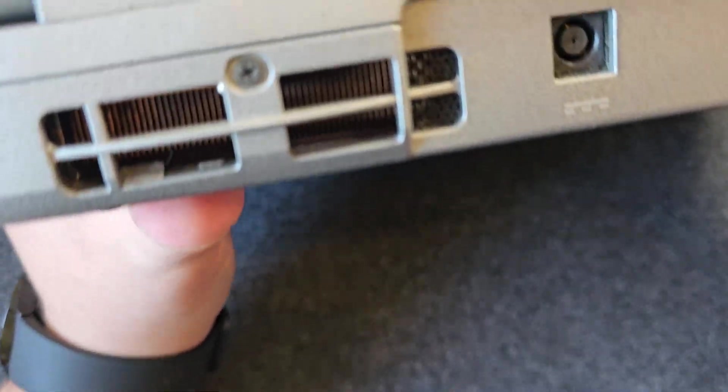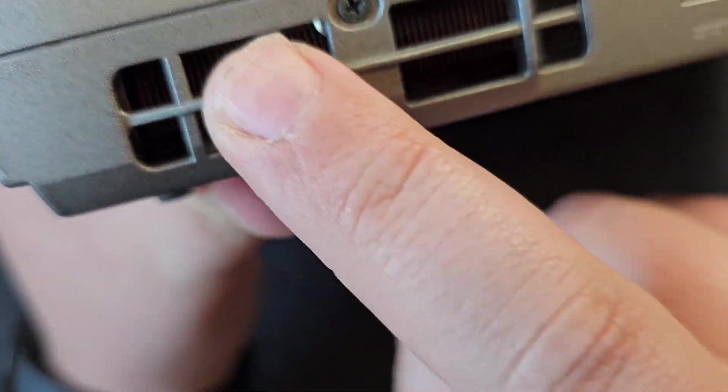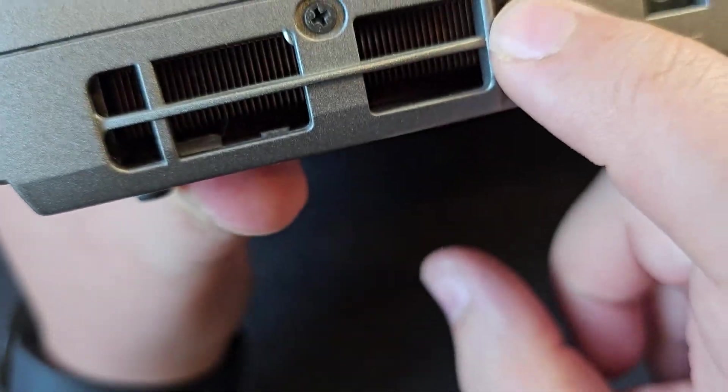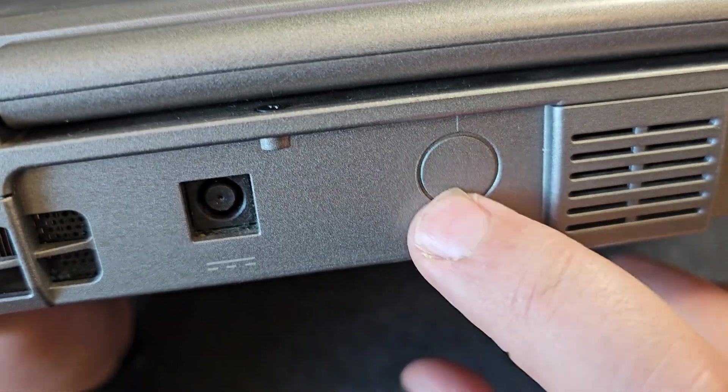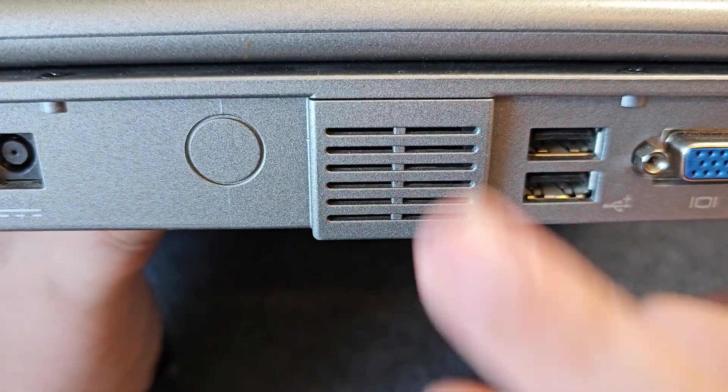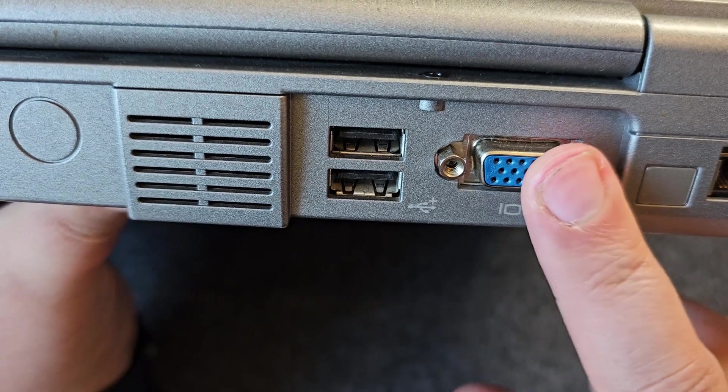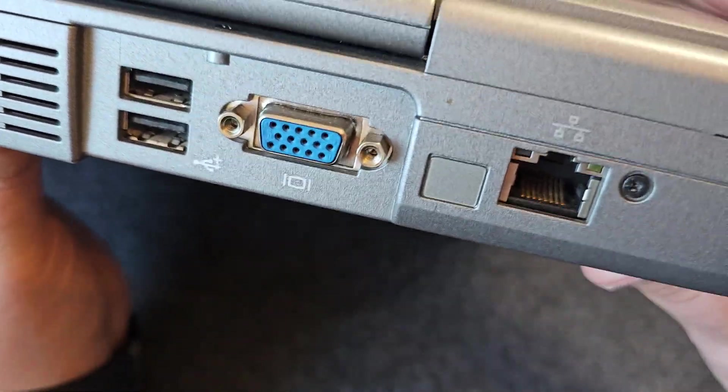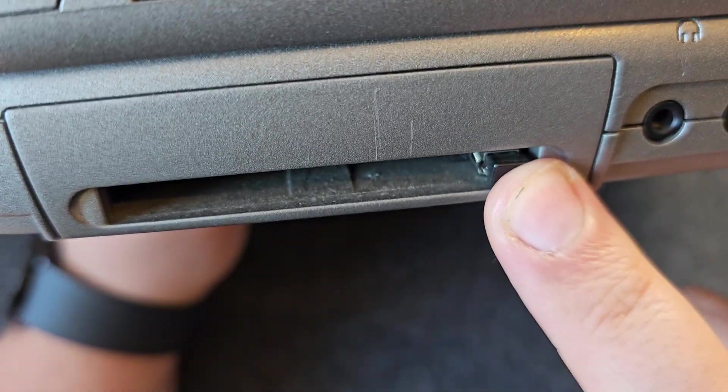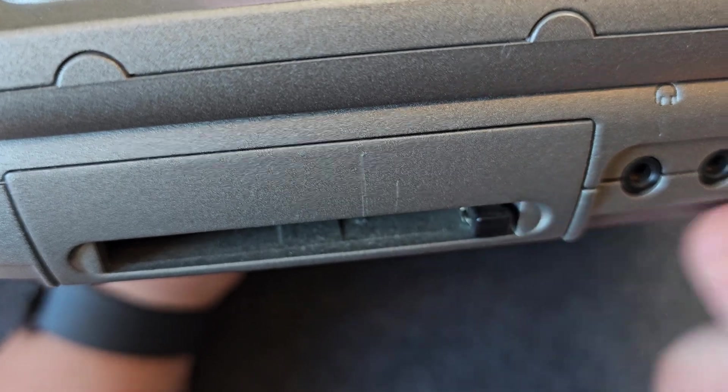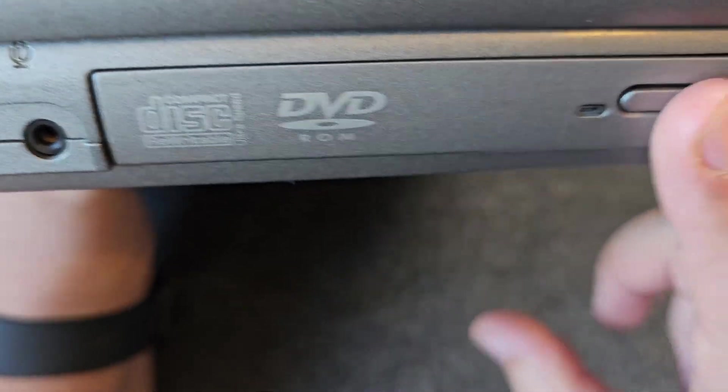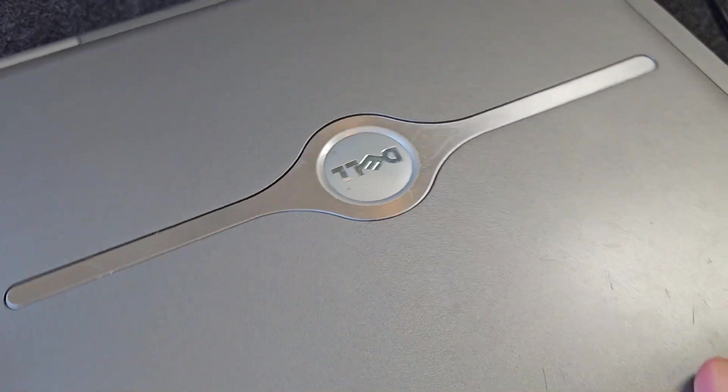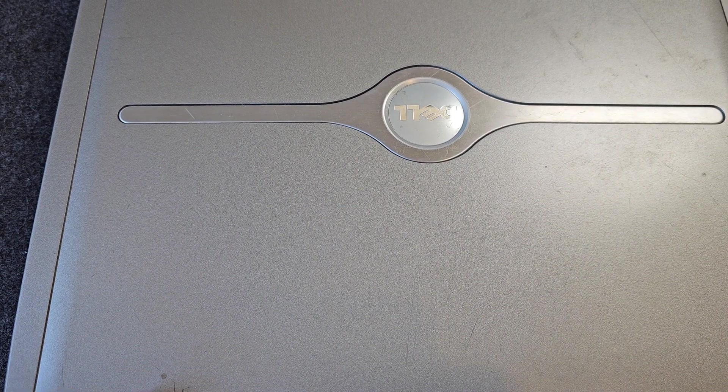Around the back you have more air vents, and you can literally see into the heatsink and fans there. Power plug, two USB ports, a VGA port, and an Ethernet port. On the left hand side you have your expansion card slot, very popular on laptops at this era, headphone and microphone jacks, and that DVD-ROM drive. Pretty limiting on the I/O, I must admit, but this really was quite a budget laptop even for its time.